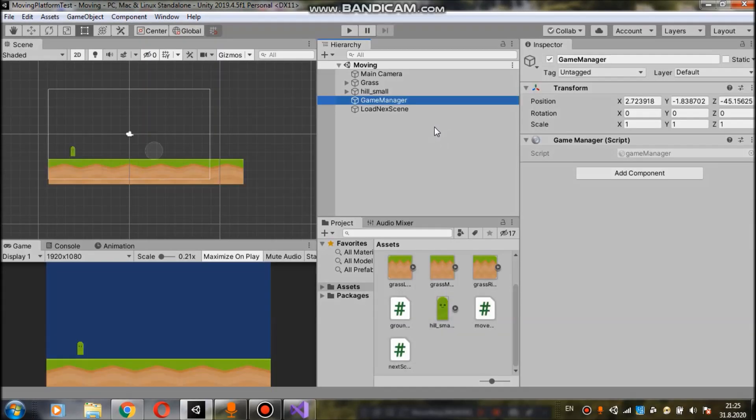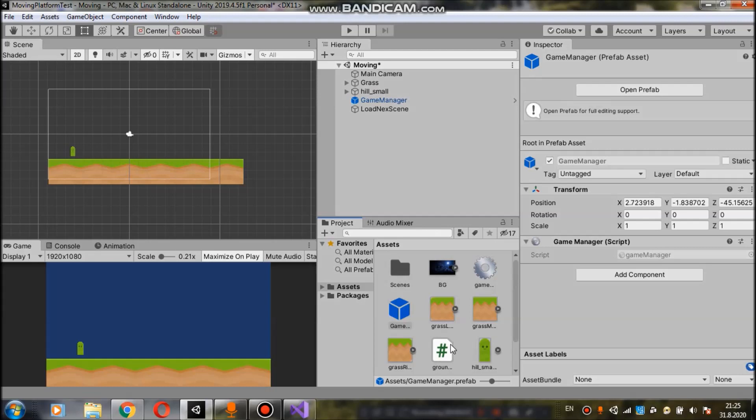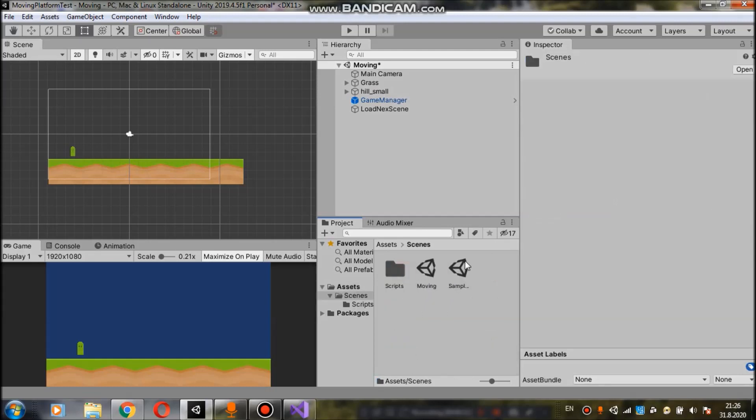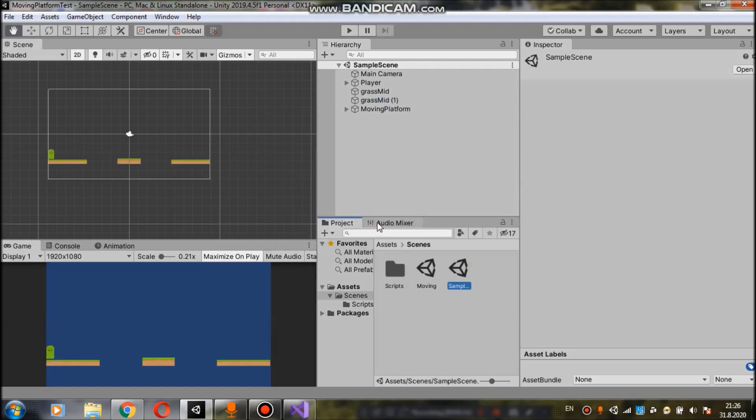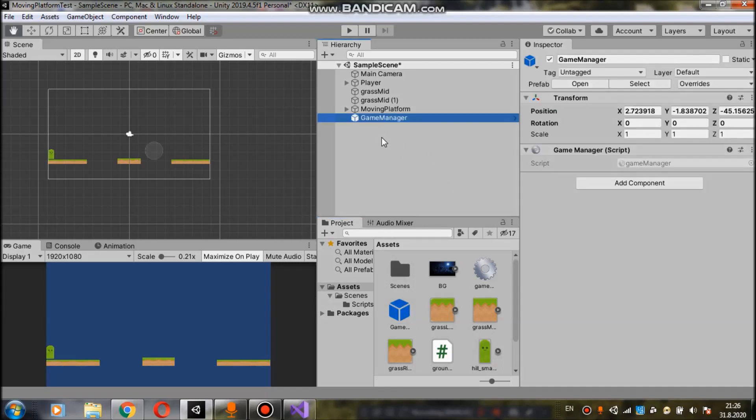Now let's take this game manager and make it a prefab. We do that by dragging it to our assets down here. Now we can implement it in our next scene as well. We open our next scene and take our game manager and drag it to hierarchy. And now we can use it in this scene as well.